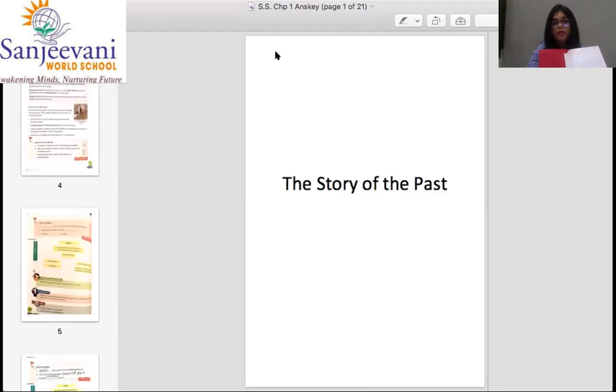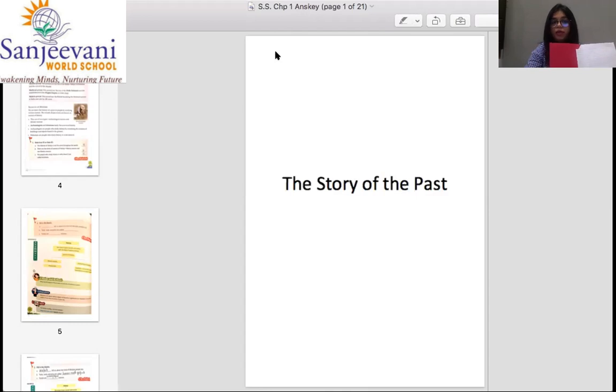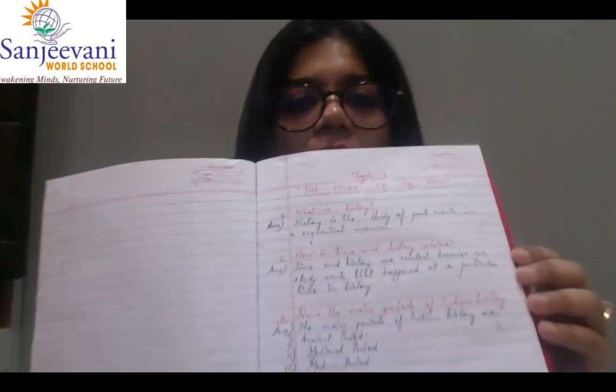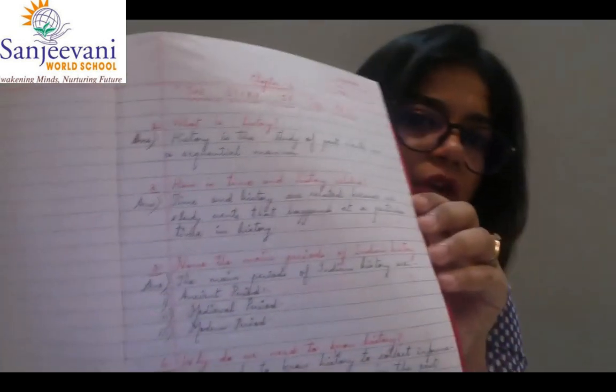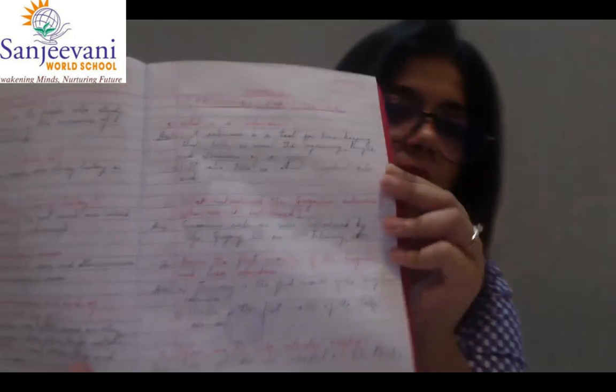Before we begin, I had my notebook to show you because I want to show you the kind of neatness expected. This notebook was made by a teacher and that's how nicely you are going to follow it — no scribbling, work done very nicely. That is what I expect out of you.